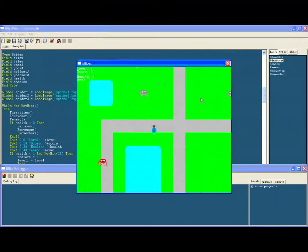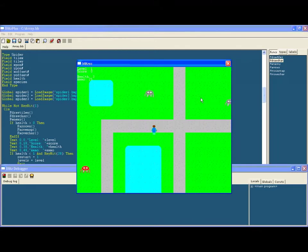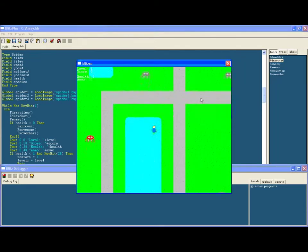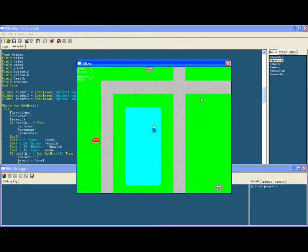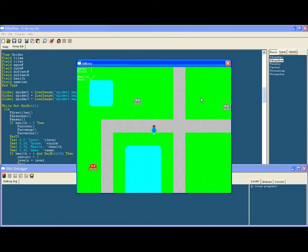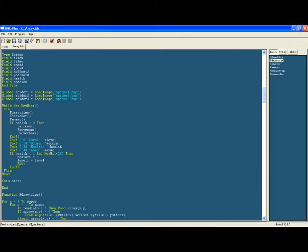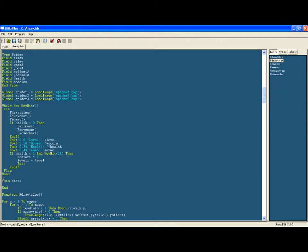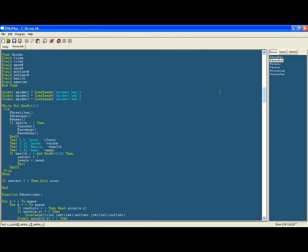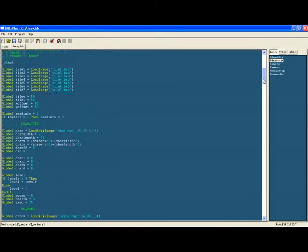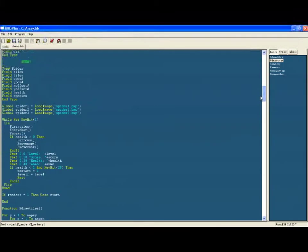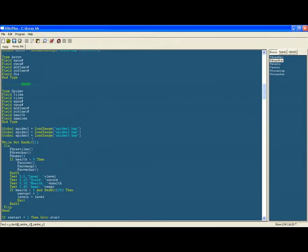And now we only want you to be able to restart, to go back to the start, if restart equals one. Otherwise when you try and press escape you'll never be able to end the game because it's always going to go back to the start. So we're only going to go back to the start if you actually said you want to restart the game by pressing enter. When you press escape it takes you out of that loop and then it goes to end, but we put a 'go to start' in between that so we would always go back to the start. So now it will only go back to the start if you've said you want to restart the game by pressing enter.